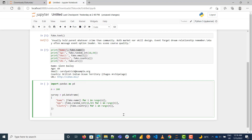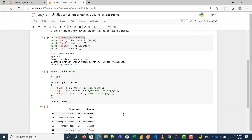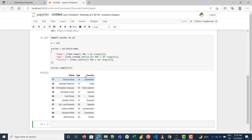I want to see the first few rows using head(). And you can see now we have a list of the names, the ages, and the countries. That's it for the Faker library!